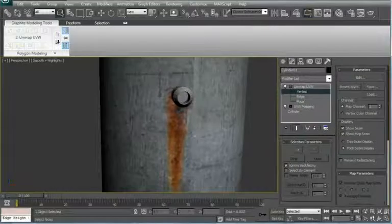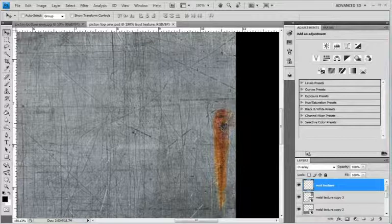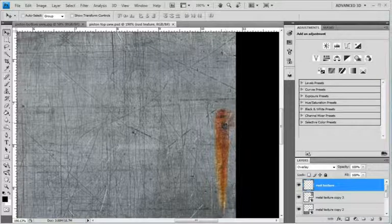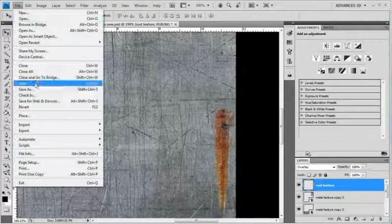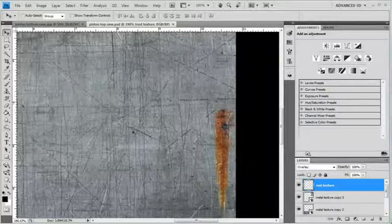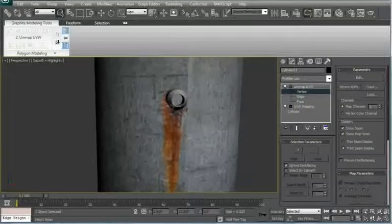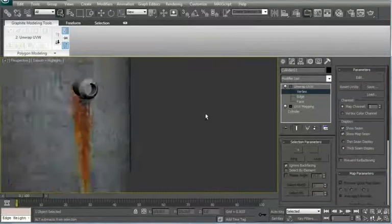Save. Go back into 3ds Max. And it moved. Looks like we need maybe a bit more. Move it a bit more. Save.